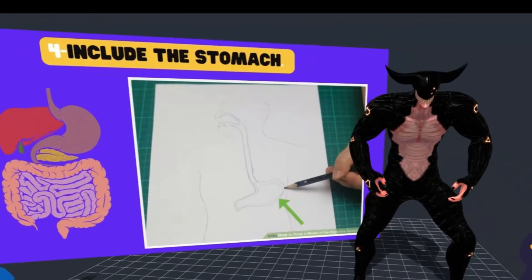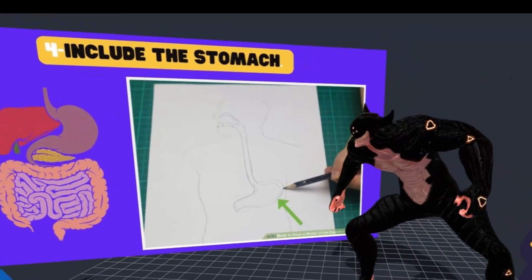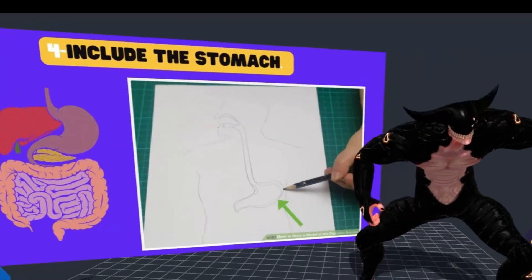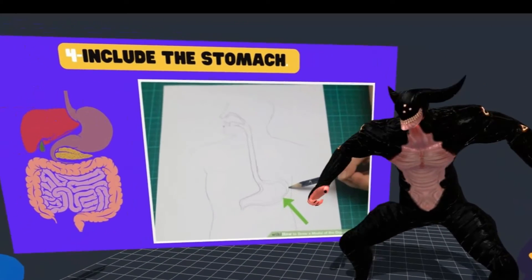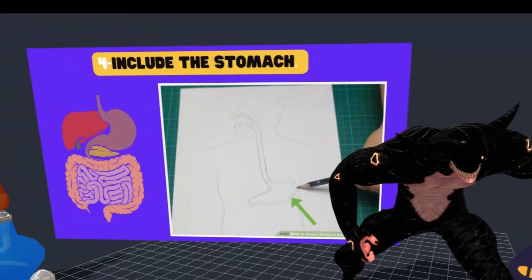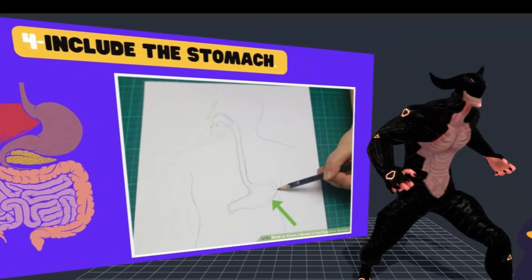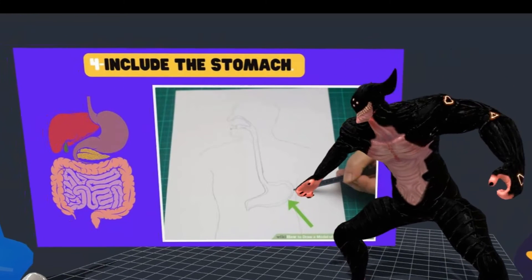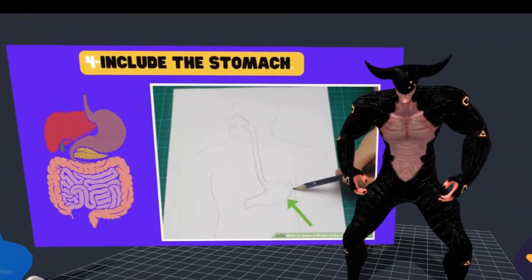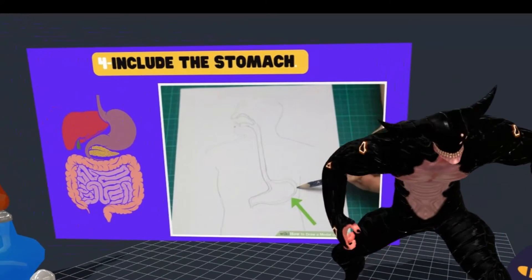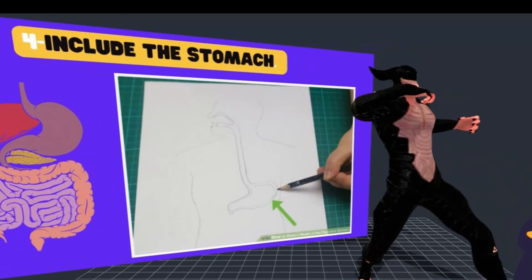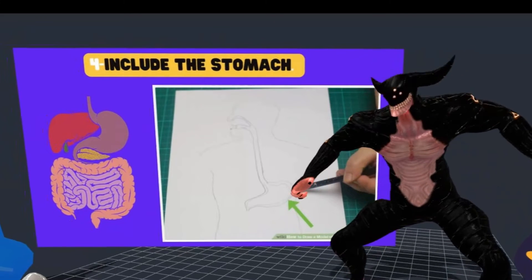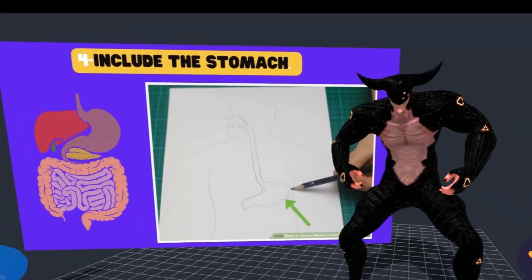Step 4: Include the stomach. At the bottom of your esophagus, draw a small balloon-like organ that is the stomach. It should take up about a third of the width of the torso and be slightly towards the right. Include a small tube going up into the esophagus and a diagonal line between the esophagus and stomach to indicate the muscular valve called the lower esophageal sphincter. Add a small tube going straight down on the left side of the stomach, which will lead to the small intestine. The stomach helps churn and digest food using gastric juices containing hydrochloric acid and pepsin. The food remains in the stomach for about three to four hours, at which point it has an oatmeal-like consistency and is called chyme.